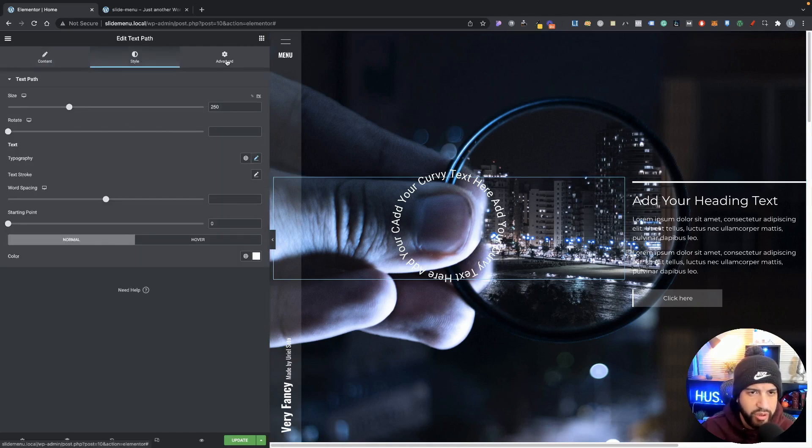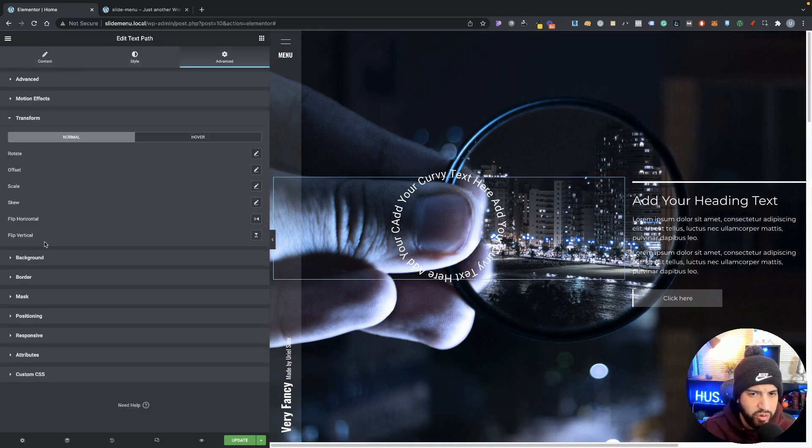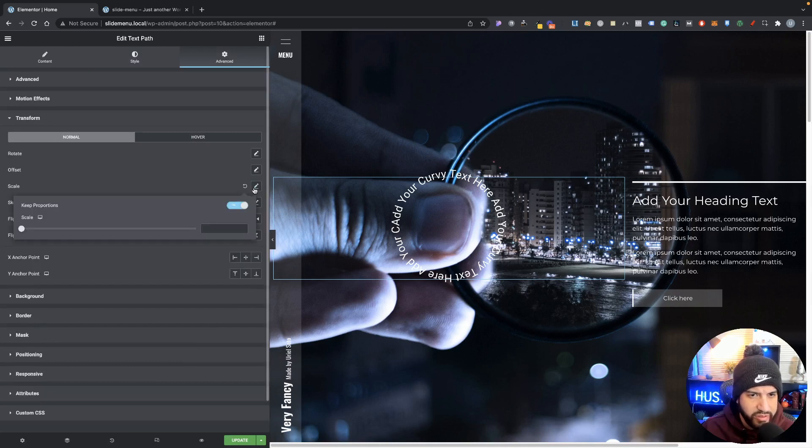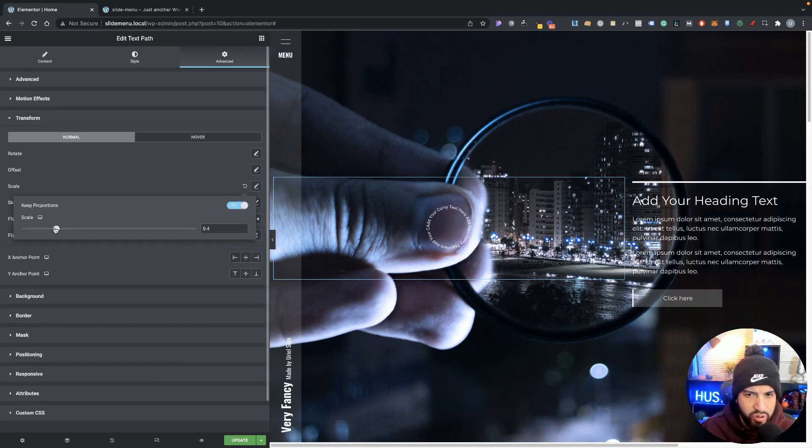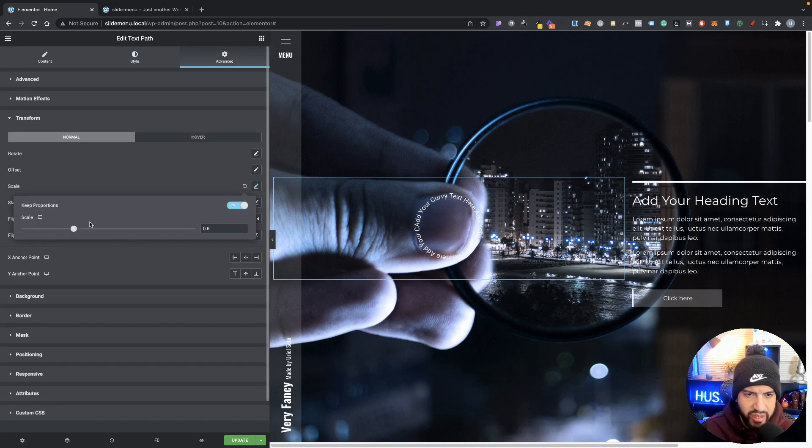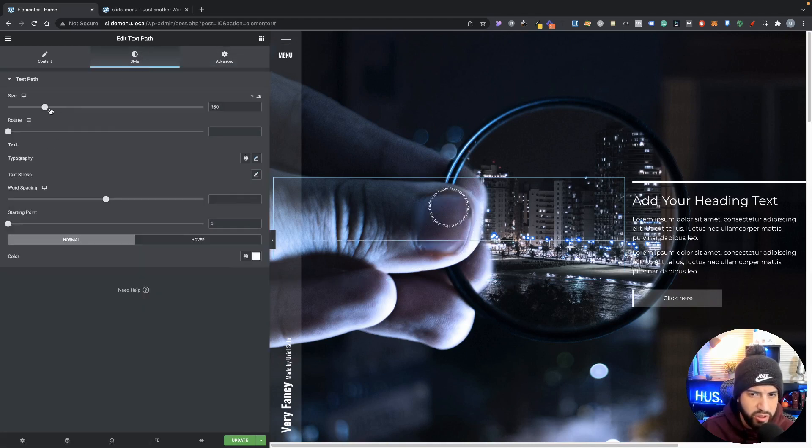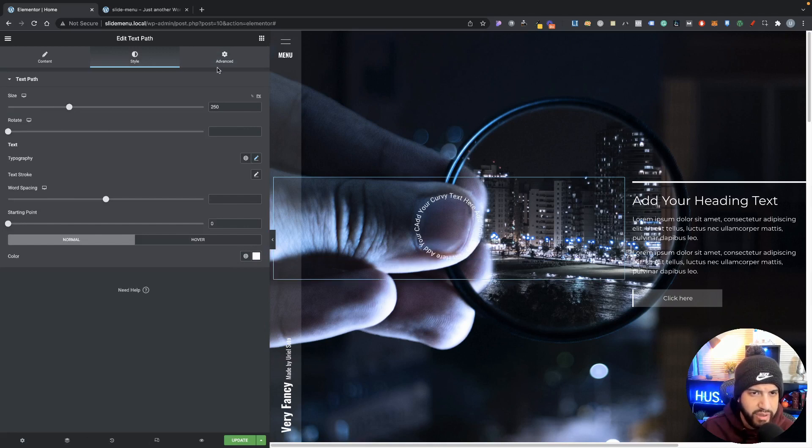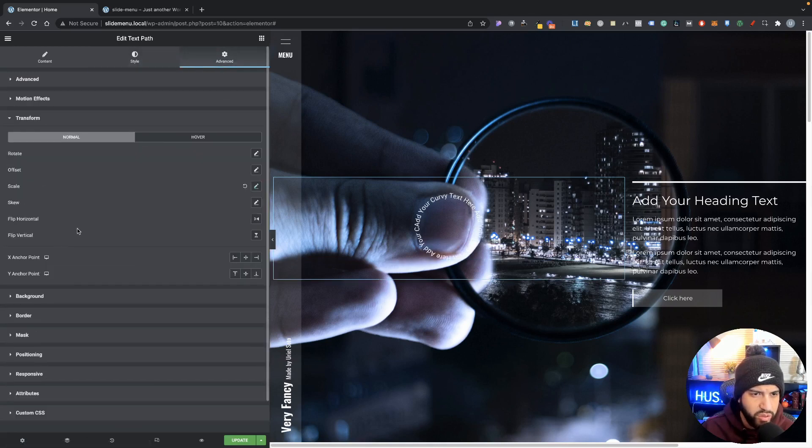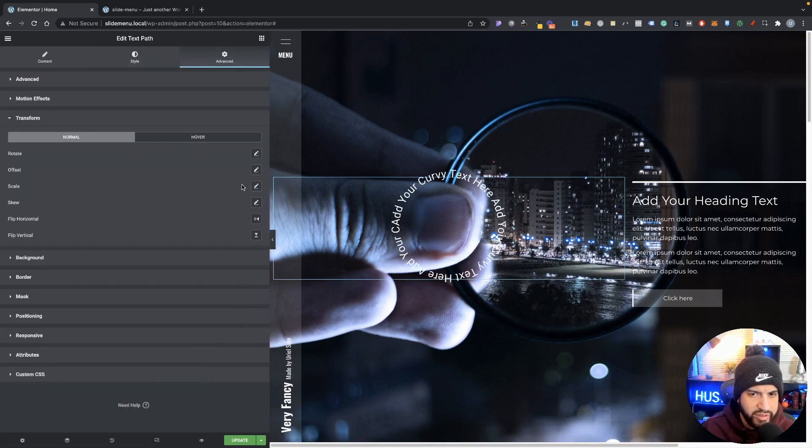And then we can go into advance, going to transform. We can even scale this, so we can make it much smaller. We can set that up to our liking. You could have done that anyway with your style, and over here we could have just adjusted that on the size. But that works as well, just wanted to show you guys there.